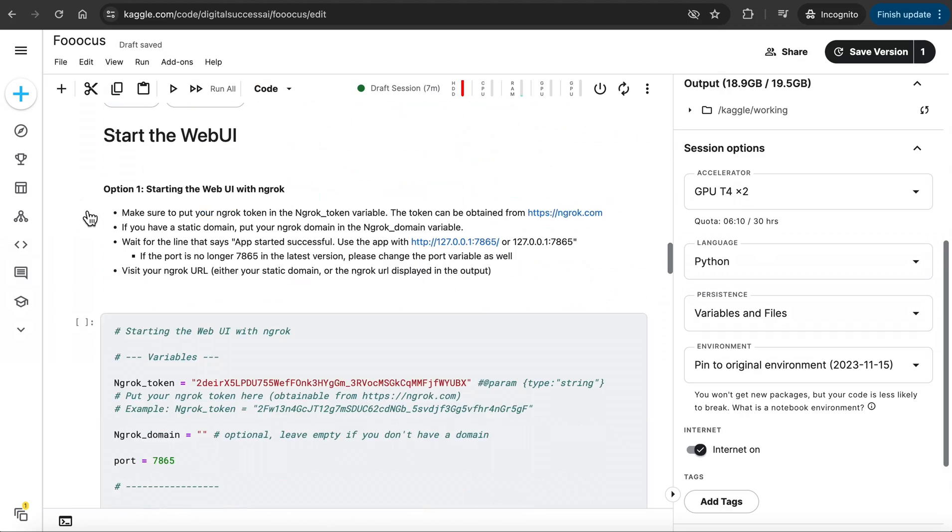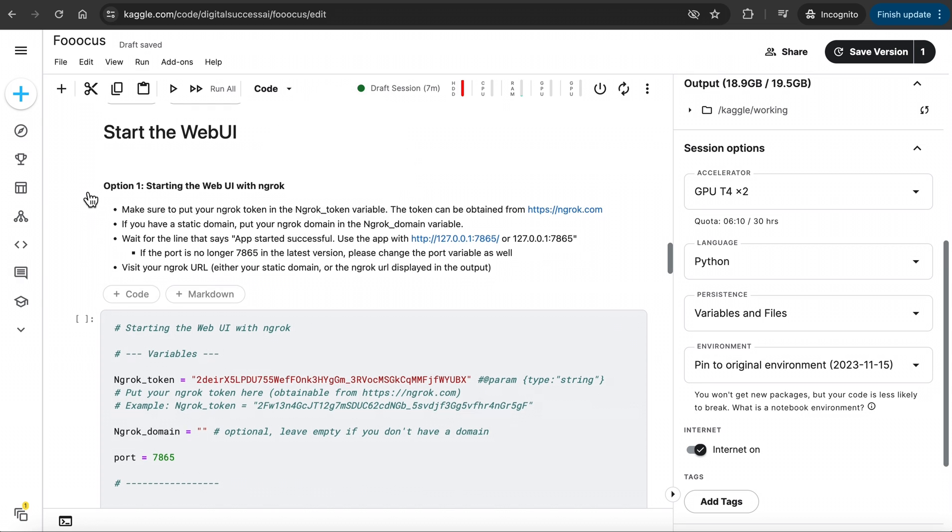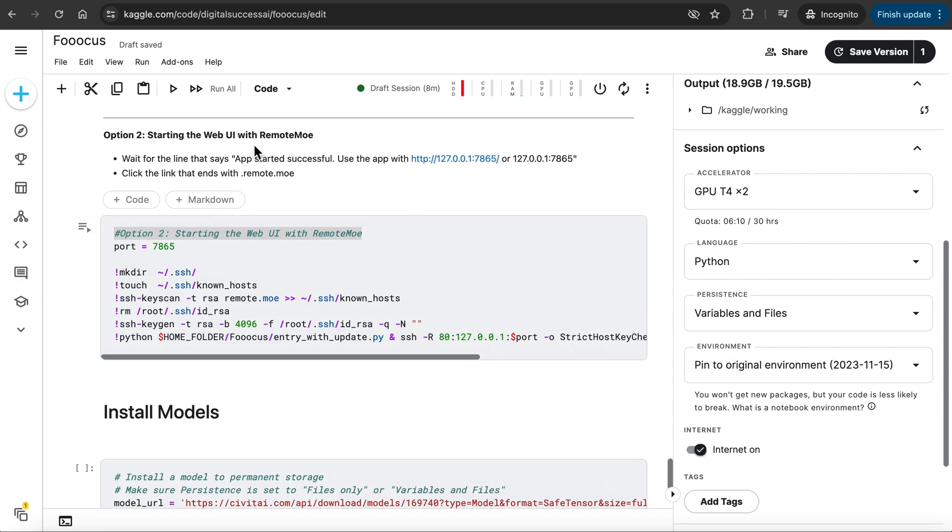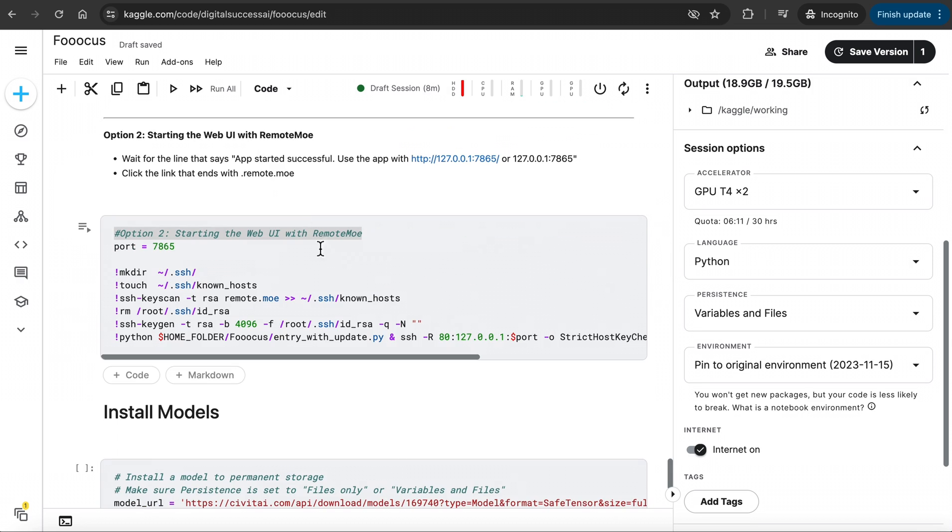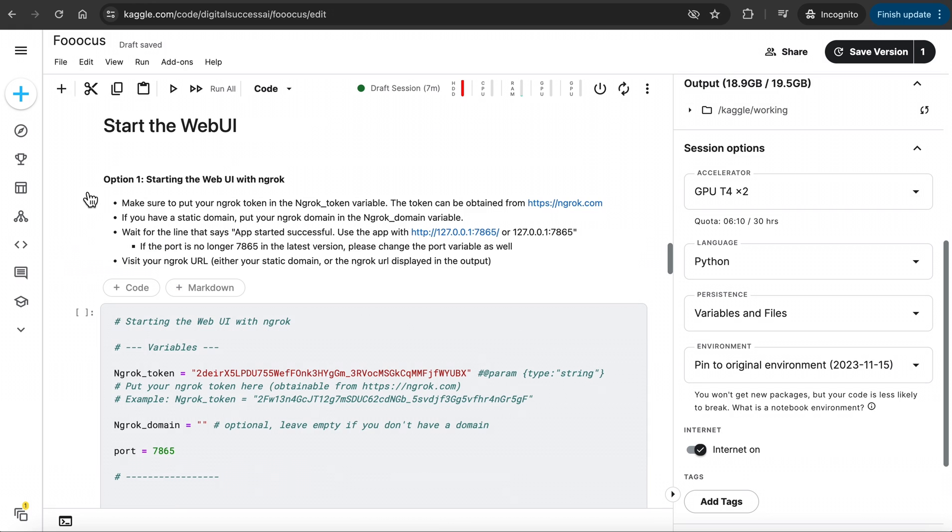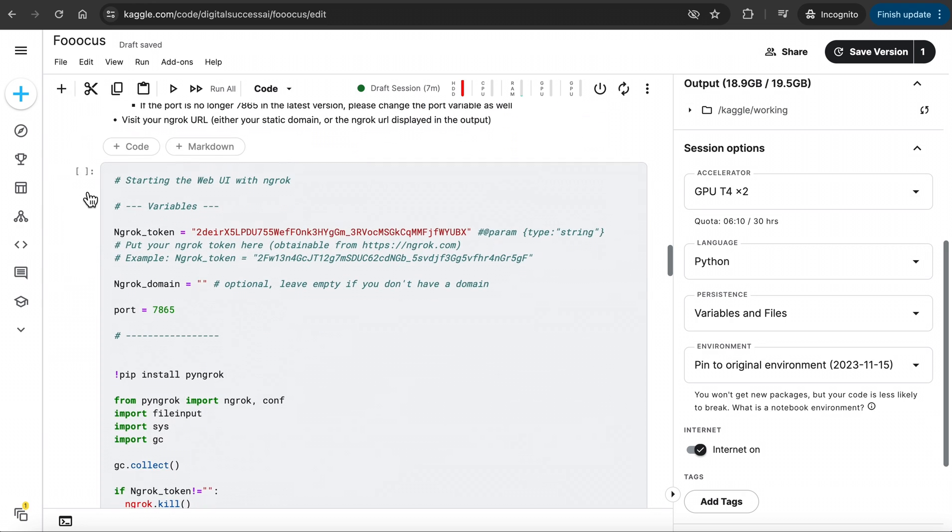You will see two options. One is Starting the Web UI with Ngrok, and below is Option 2, Starting the Web UI with Remote Moe. In order to run Focus, we need to run either Ngrok or Remote Moe. I personally use Remote Moe, but I will show you how to use both in case one doesn't work for you for some reason. I will first show you Option 1, starting the Web UI with Ngrok. But before we run this cell, we need to get a new Ngrok token and paste it here.